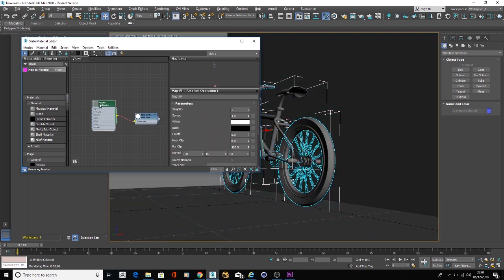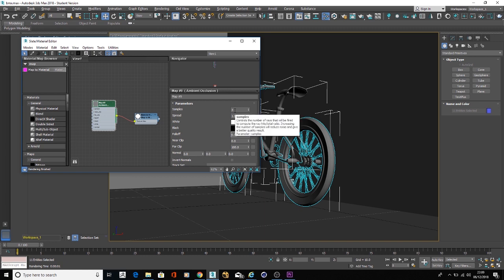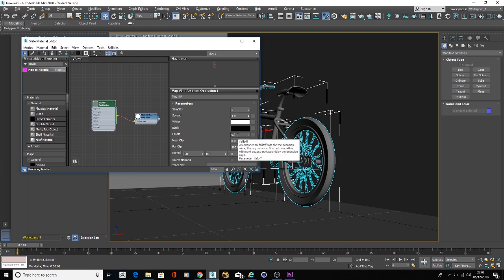In the ambient occlusion node, you could play with all these settings over there. So you could play with sampling, spread, if you have a larger scene to work with. The sampling, the higher the samples, the better the quality, of course. So for this scene, we're going to bump up fall off just a little touch.